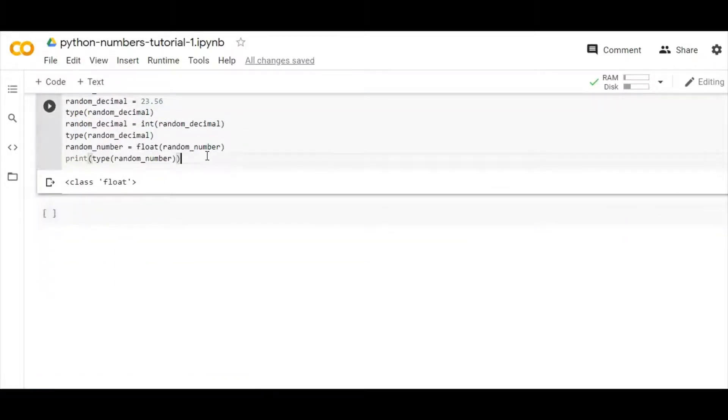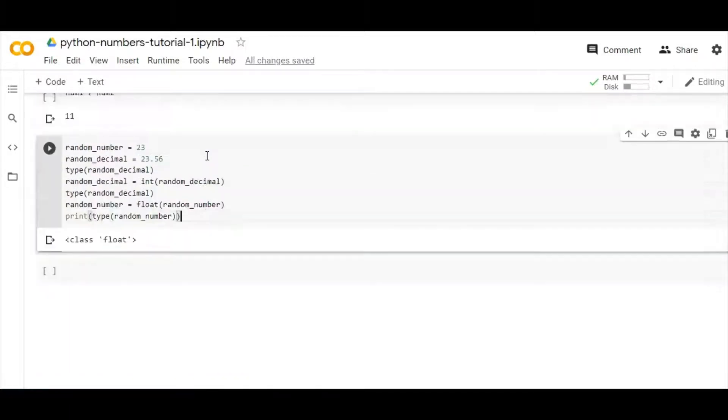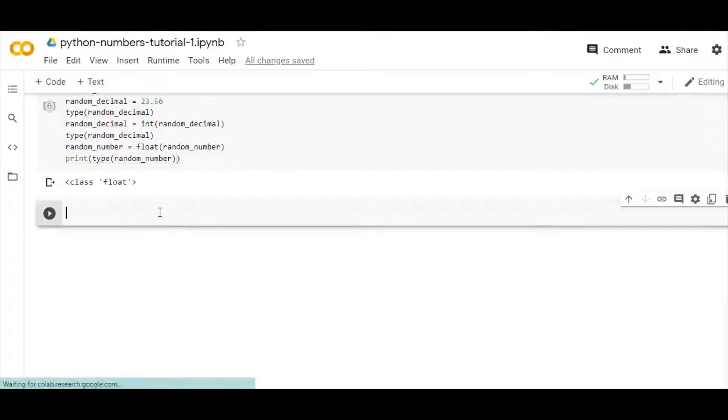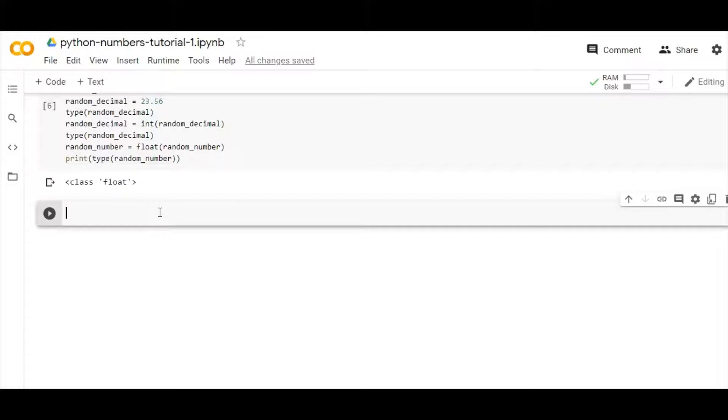Let me take another cell and write some basic Python built-in functions that we can use in our day-to-day life. The most common one is abs, which is the absolute value.